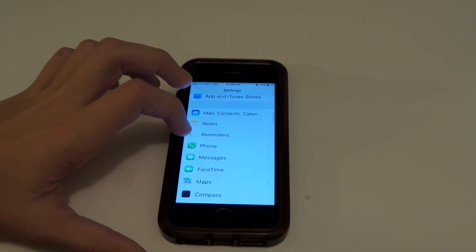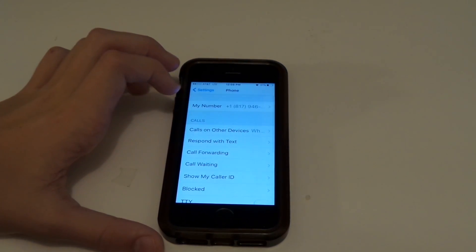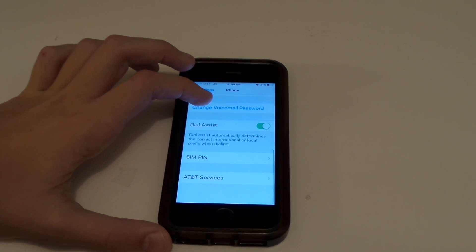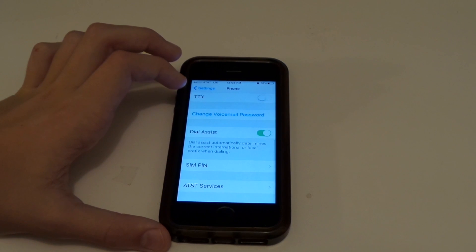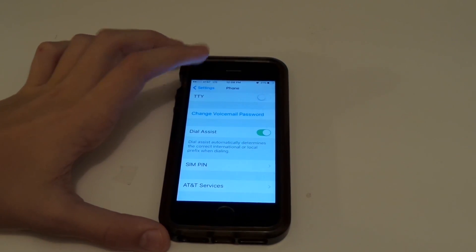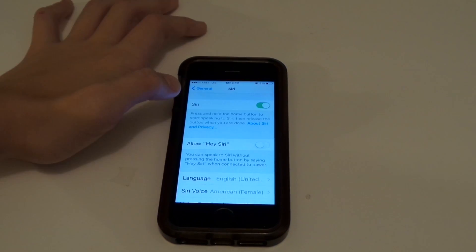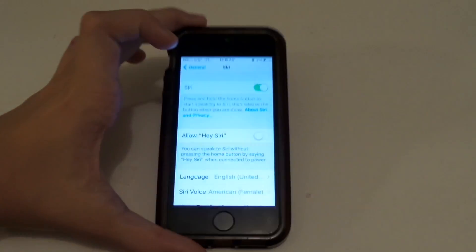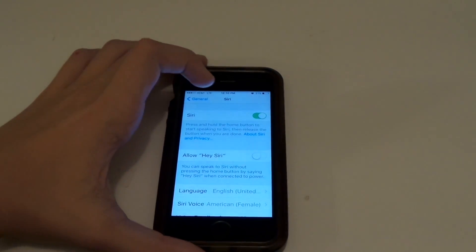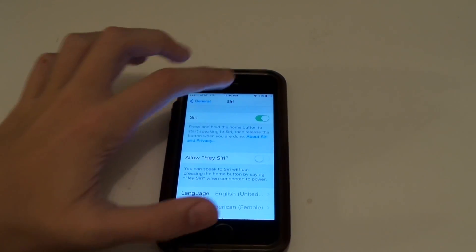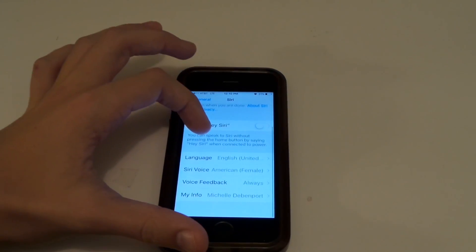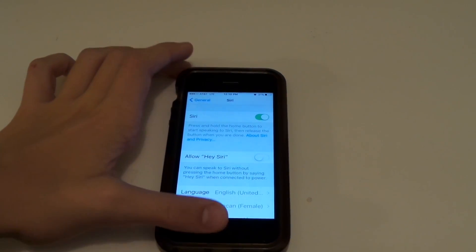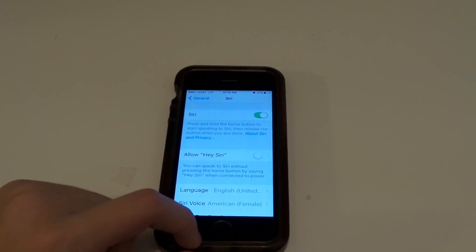Going down in Settings to Phone. I couldn't find what I was looking for, but what I wanted to show you is 'Allow Hey Siri' — even at 31% battery it'll work, but I don't want to do all the steps right now. So, double tap on the home button.